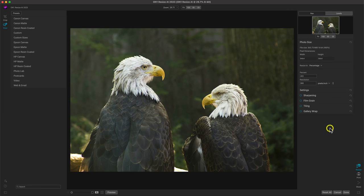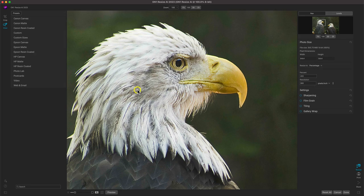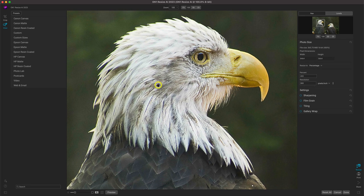If we zoom into the image, Resize AI has done a phenomenal job maintaining all of that quality and detail in our photograph, while enlarging it to our specific size.